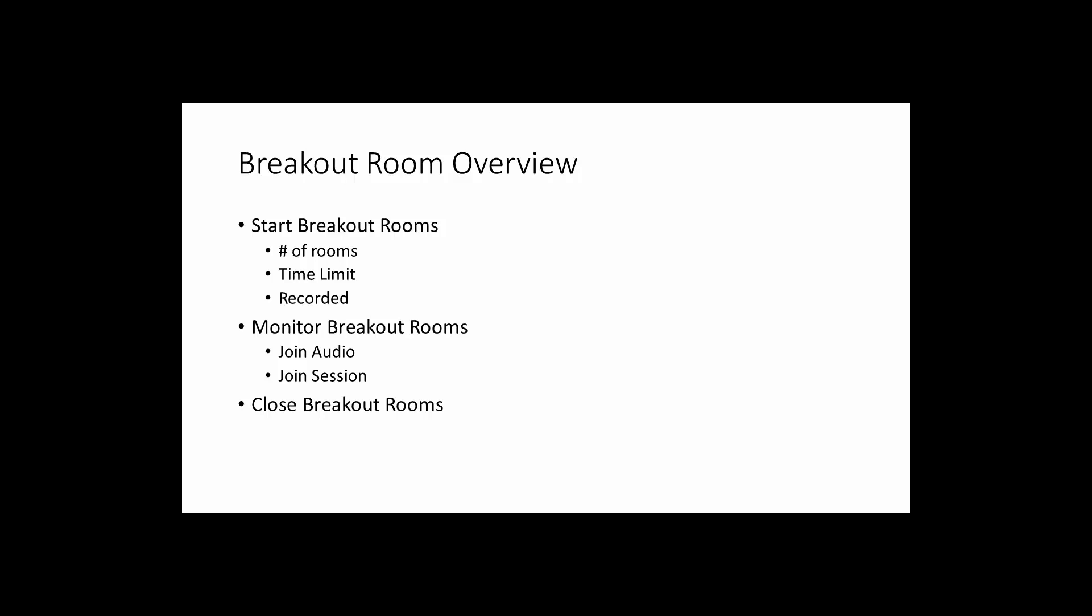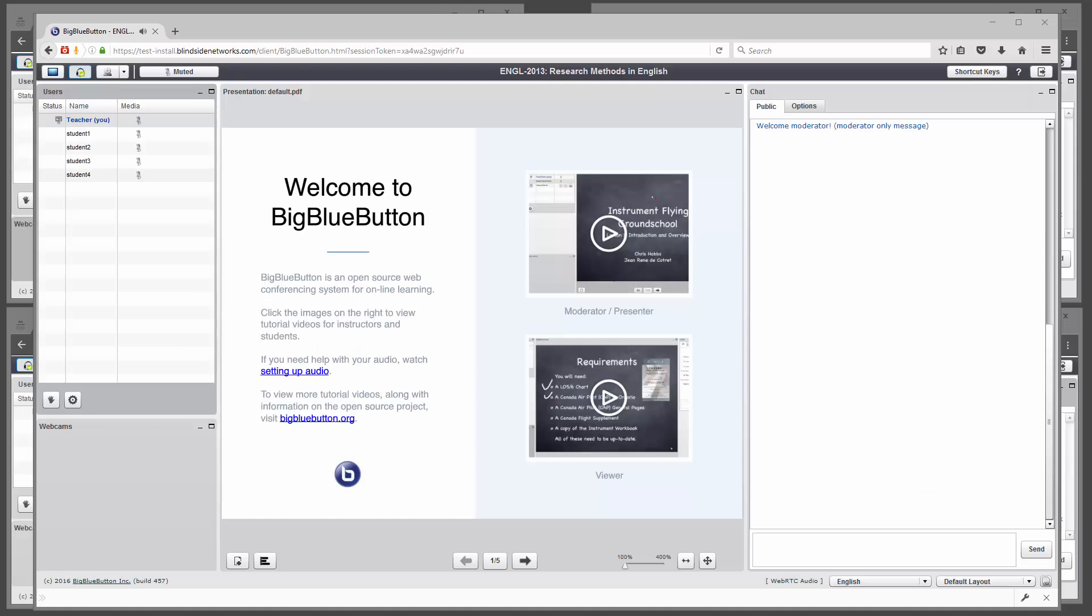Three things we'll cover: starting the breakout rooms, setting the number of rooms, time limit and recorded, monitoring them, you can join the audio of the session, and closing them.